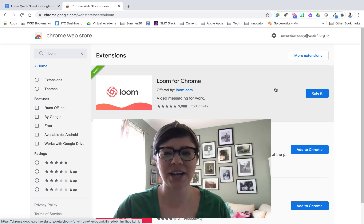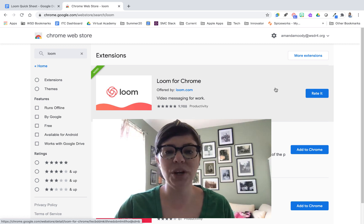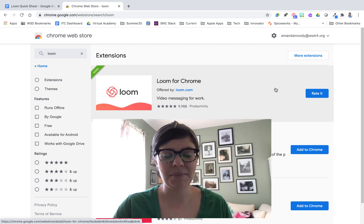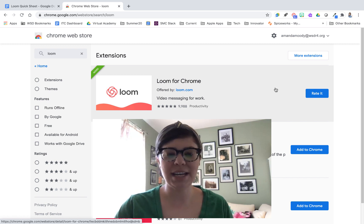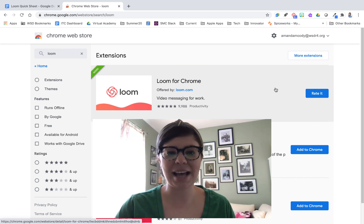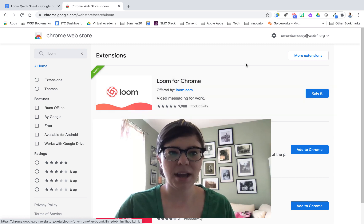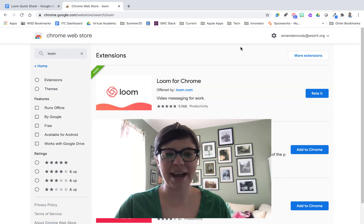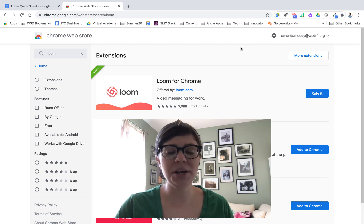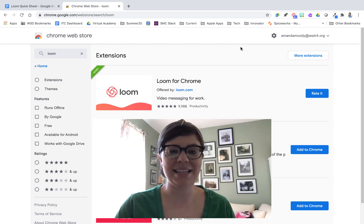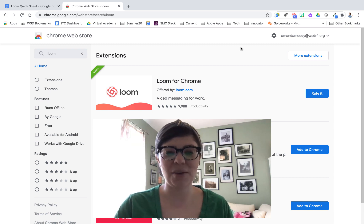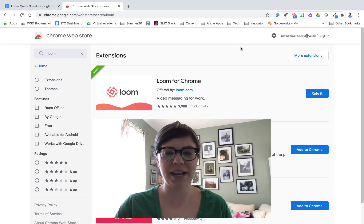Once you click this button for the first time you will be asked to sign in. In my district we sign in with Google. Once you sign in, it's also going to ask you to give permission for Loom to access your webcam and/or microphone, so make sure you do that. Then you're going to want to identify yourself as a teacher so it can verify your account and get you moved into that pro account for free.